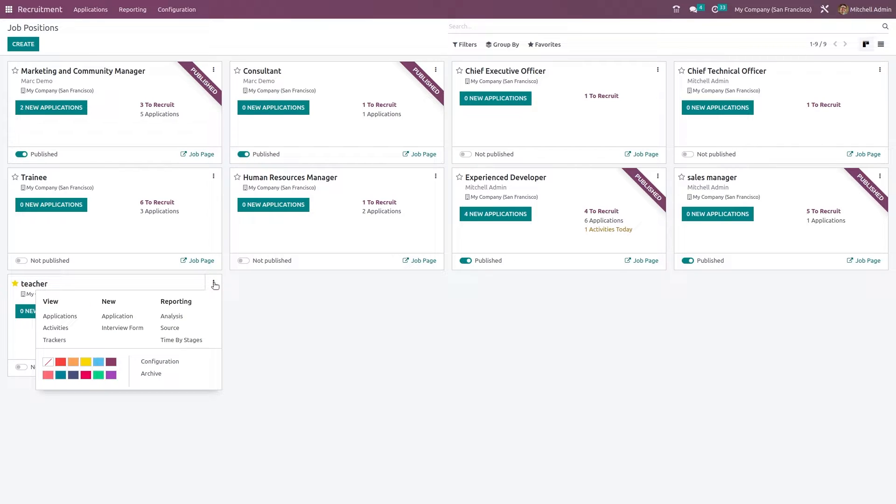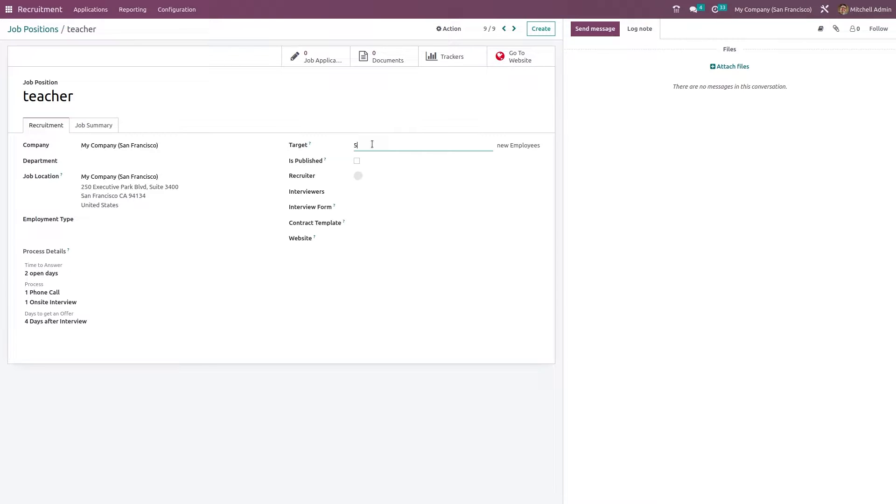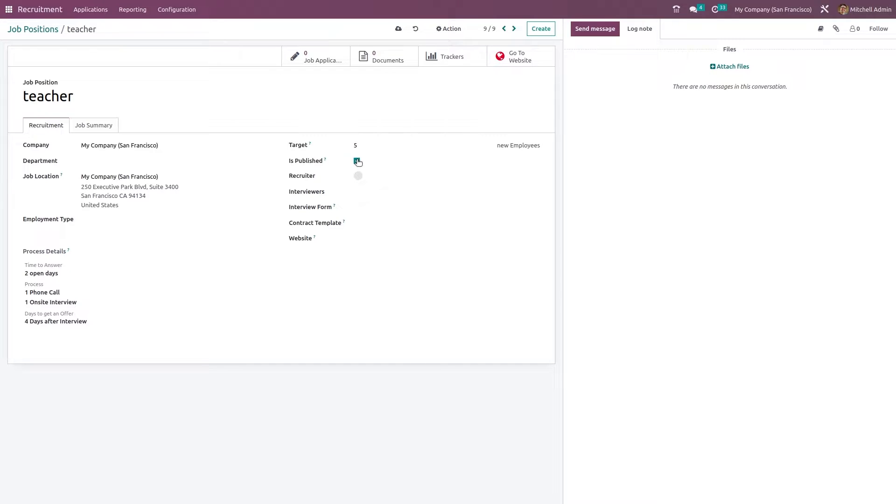So let's click on the three dots here. Here we have the configuration. So inside the configuration you have the recruitment details where you can specify the target. So I'm giving the target as five which is you need five employees or simply you have five vacancies. And this is published. It's asking whether it's published in the website. So just publish it. Only then you can accept applications through website and only then it will be seen in the website.